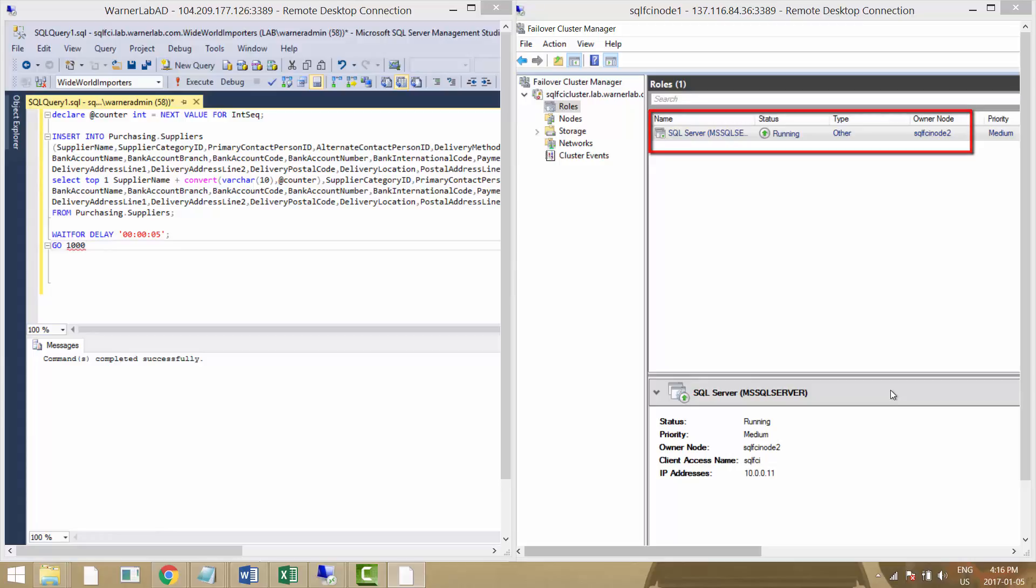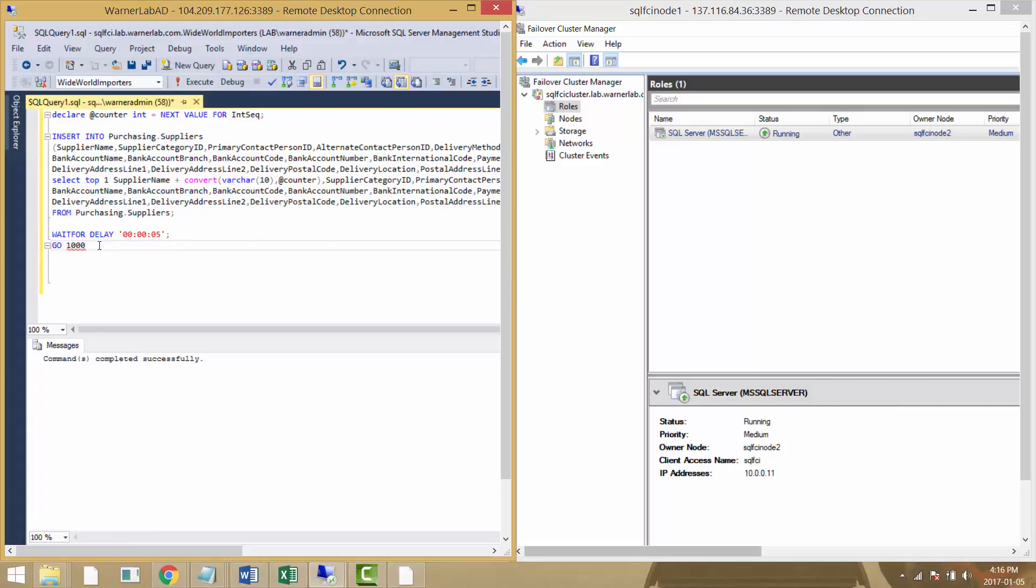On Management Studio I have a workload that is going to simply insert one row at a time, wait five seconds, and then keep going pretty much forever there, just inserting one row every five seconds while we test our failover clustering.